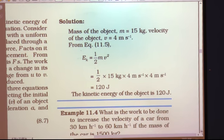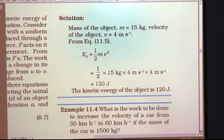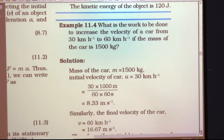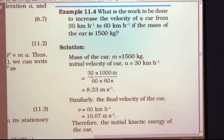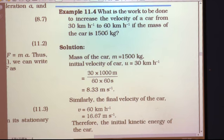I hope you have understood this numerical, as it is very easy. Now let us move to the next solved example, 11.4. What is the work to be done to increase the velocity of a car from 30 km/h to 60 km/h, if the mass of the car is 1500 kg?